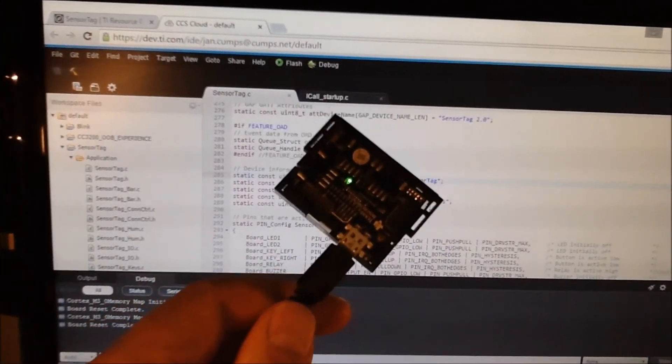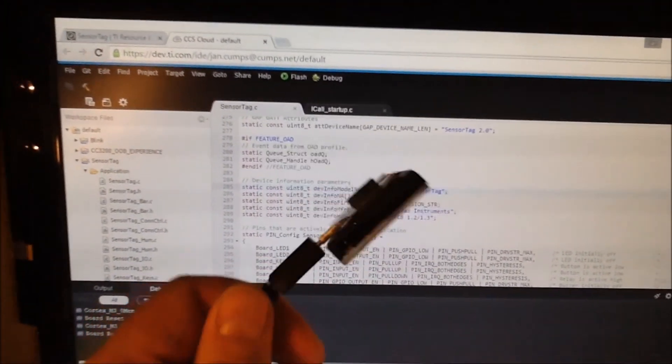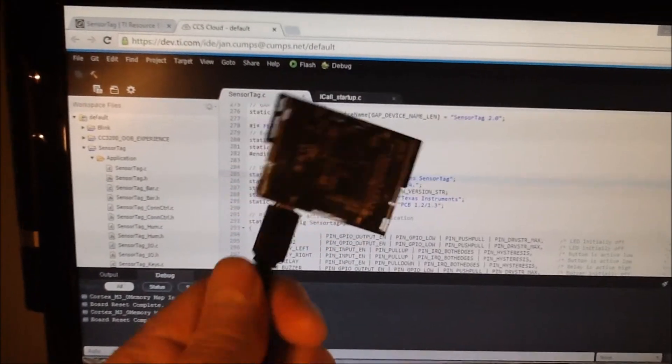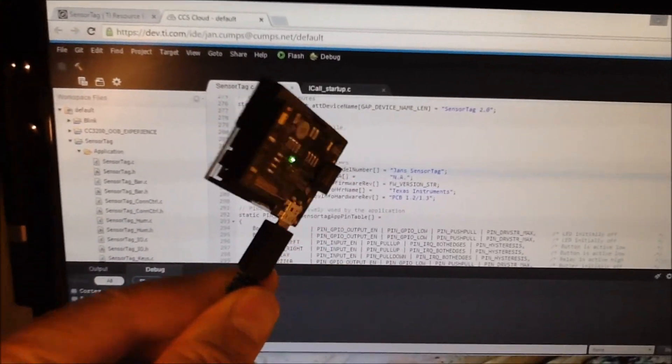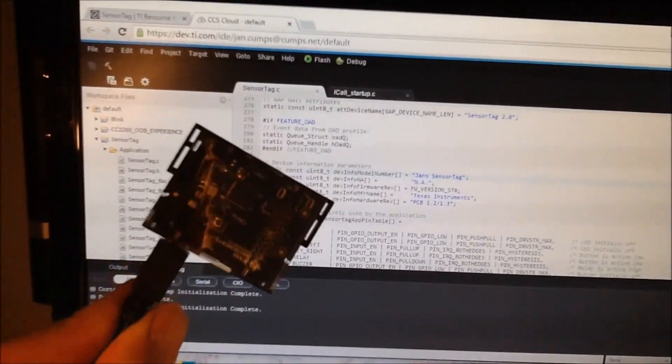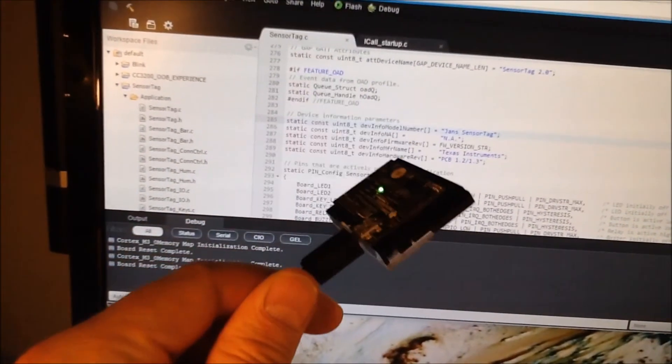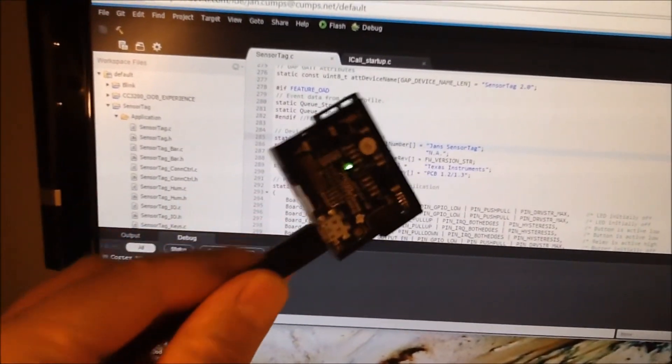Achievement unlocked. This is what I wanted to do. I am able to program the sensor tag and I'm able to sniff the attributes that I've set myself.